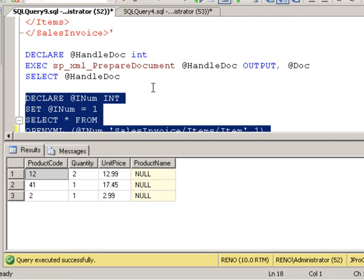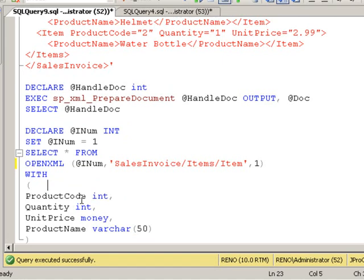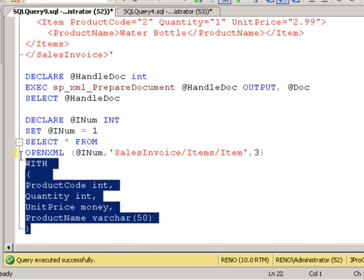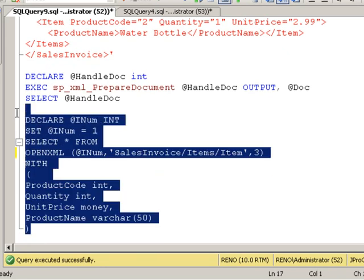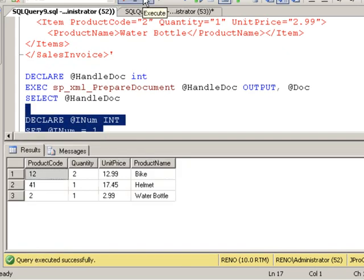What if you want to tell this function, look, at that level, it's either an attribute or an element, and I don't want to do any of these fancy column patterns, so look for both. In that case, you're going to change the flag to 3. Let's go ahead and run this. Very cool. Notice we get both attributes and elements without specifying any custom column patterns.